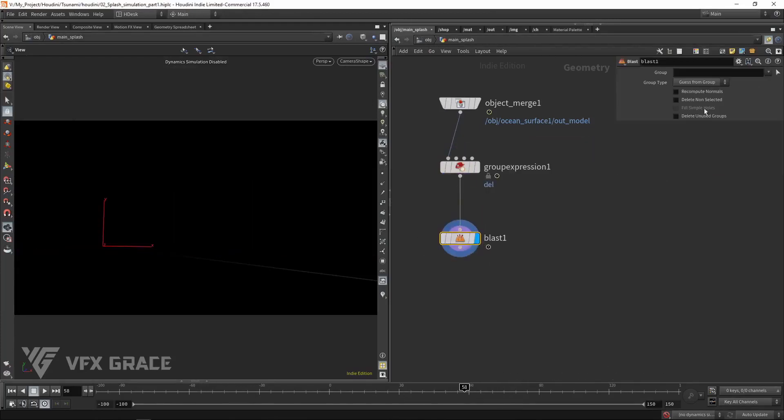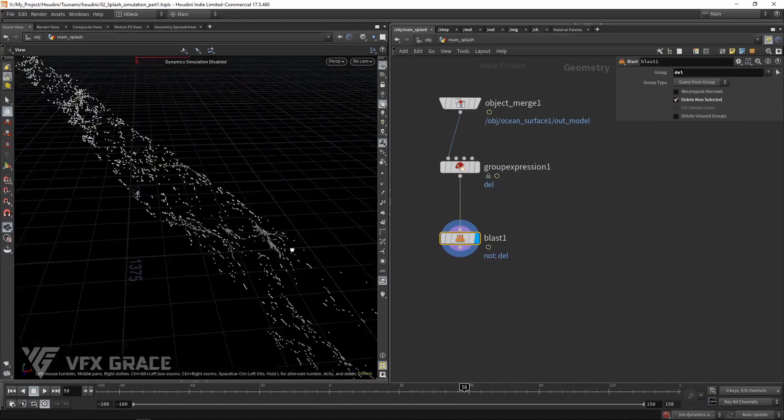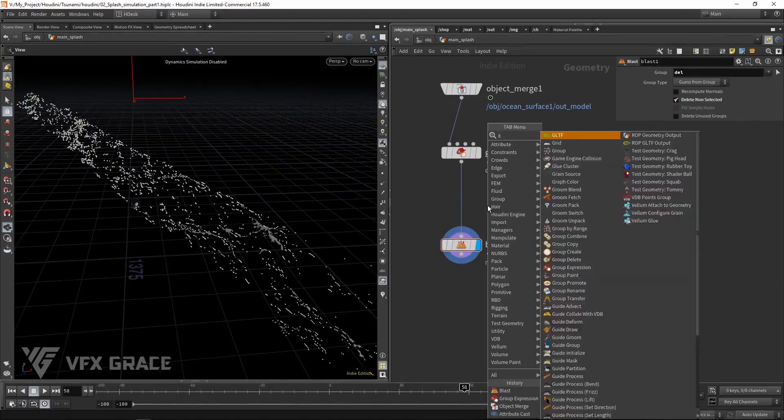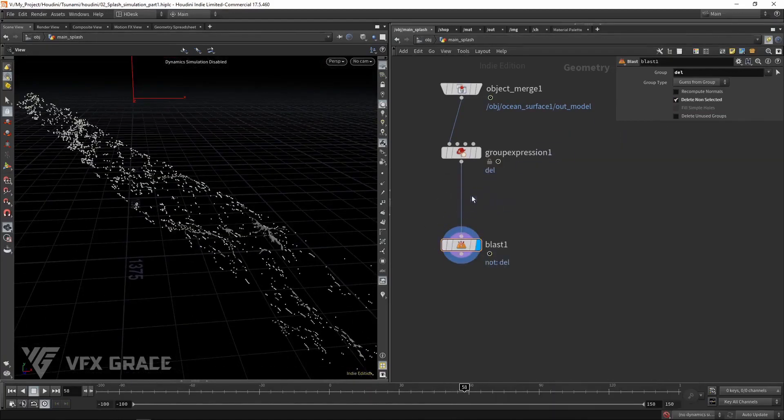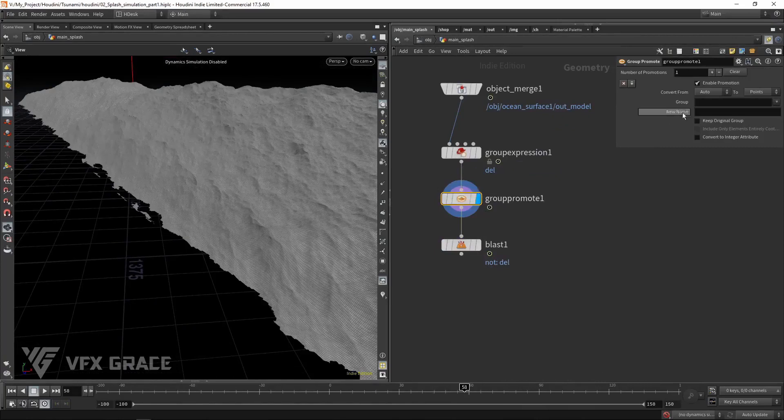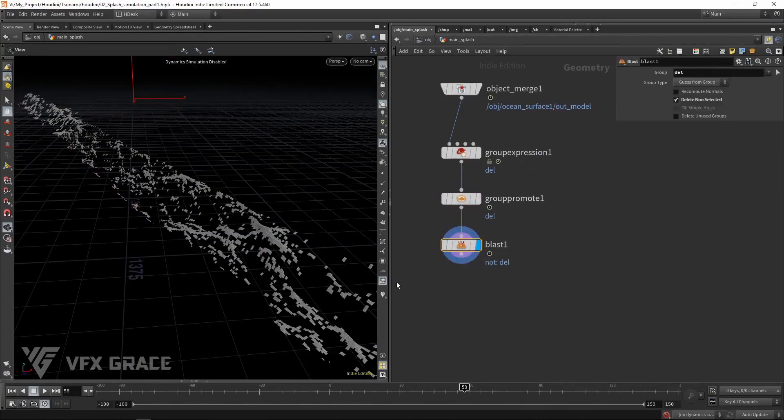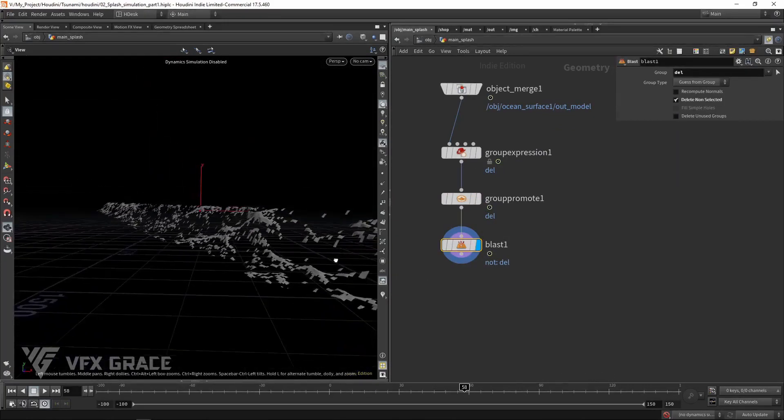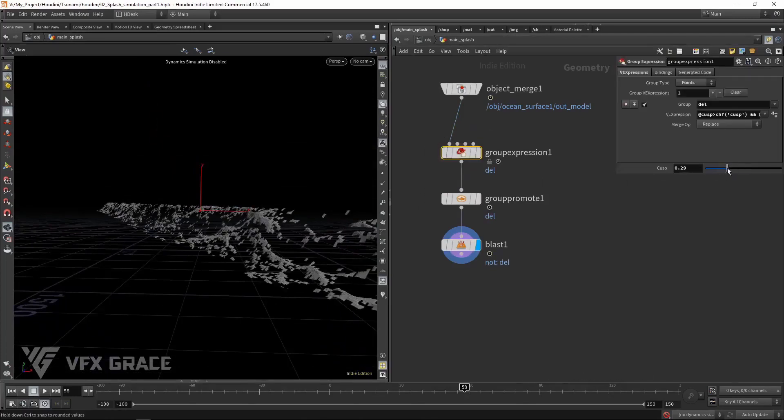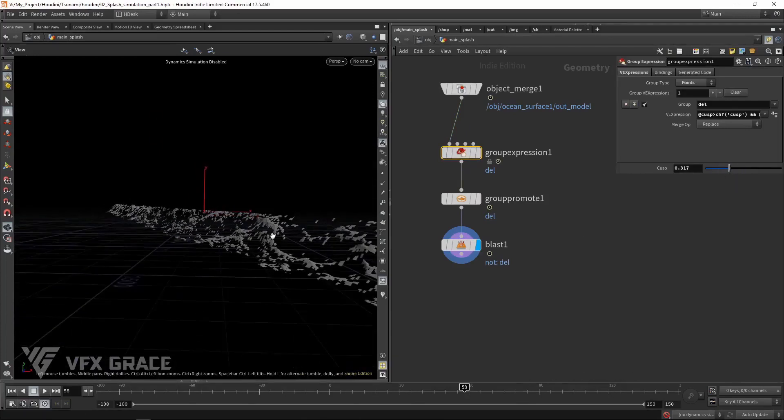Add a blast to extract the group. Here we can convert from points to primitives. Primitives produce a larger area of source than points. We tweak cusp to control the source area. So how to determine a proper value? We mainly see the deleted areas on the mesh.